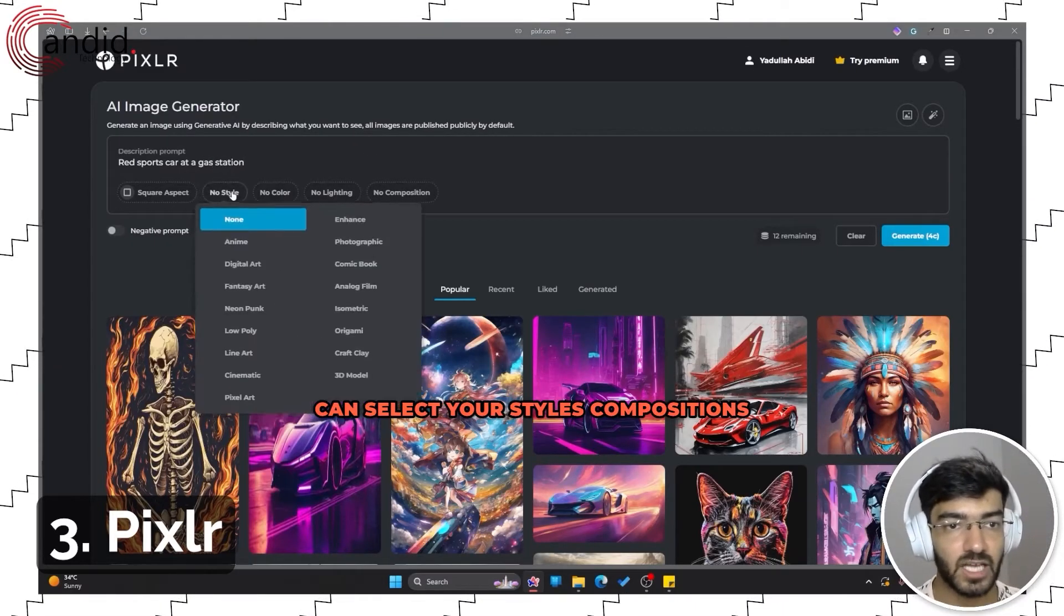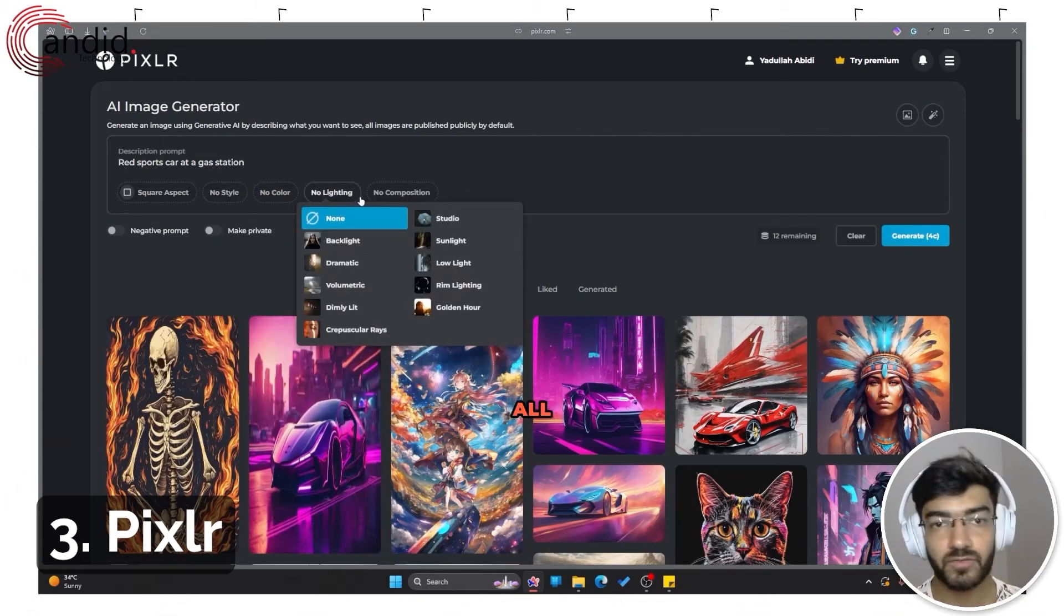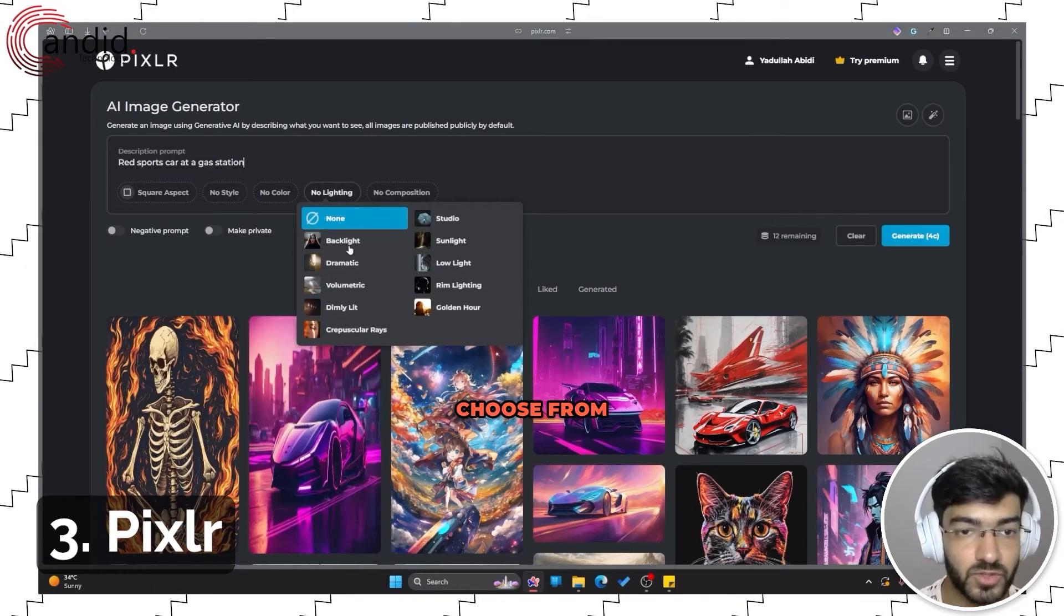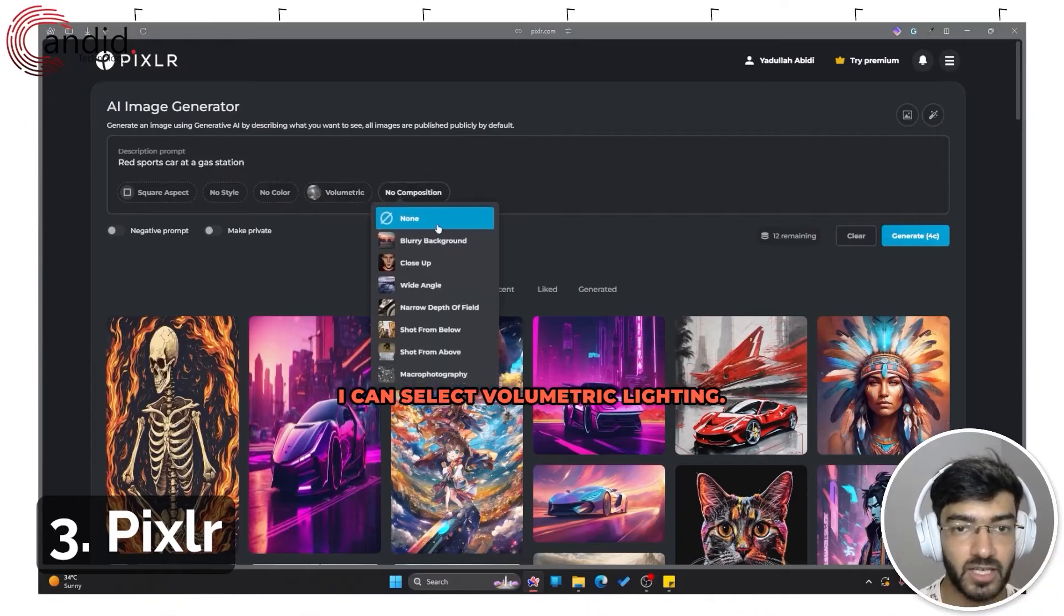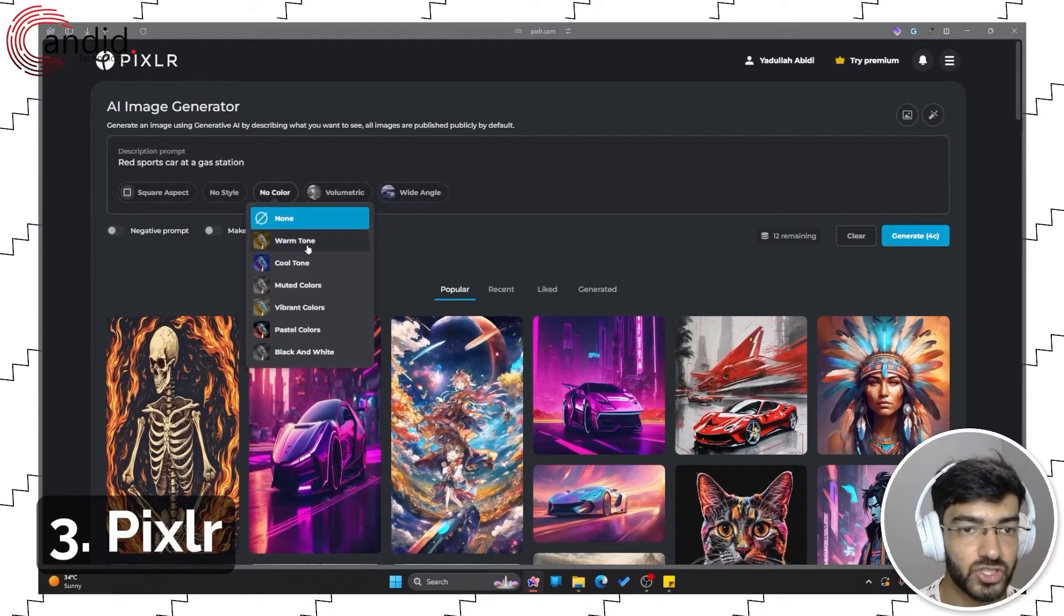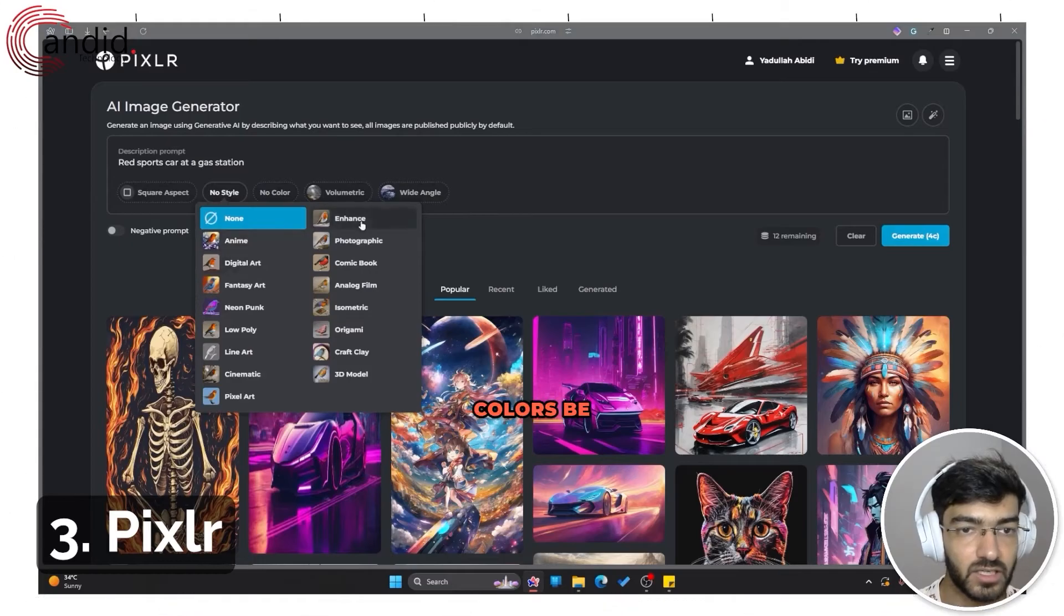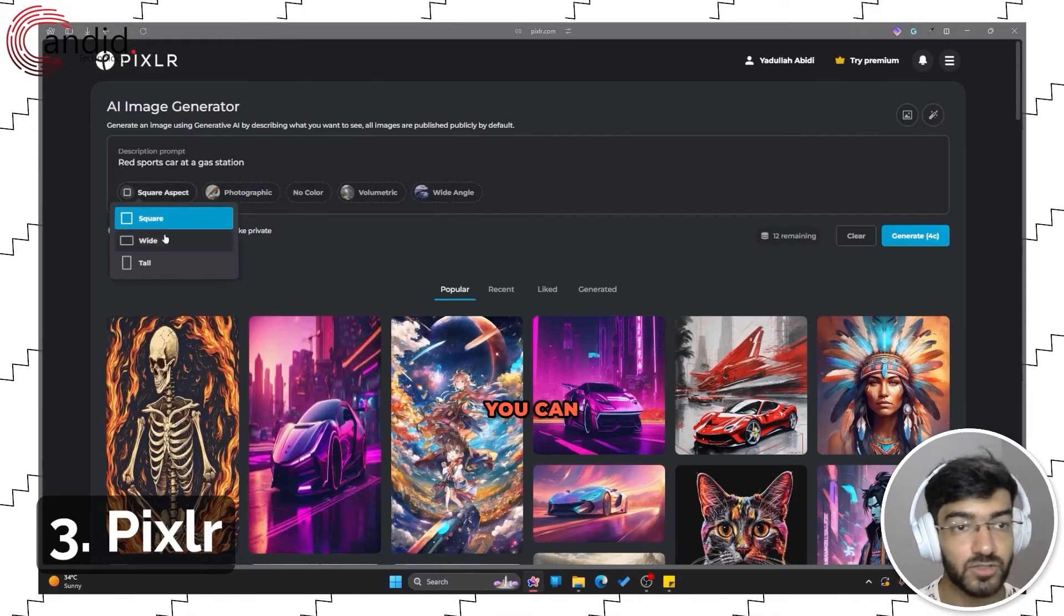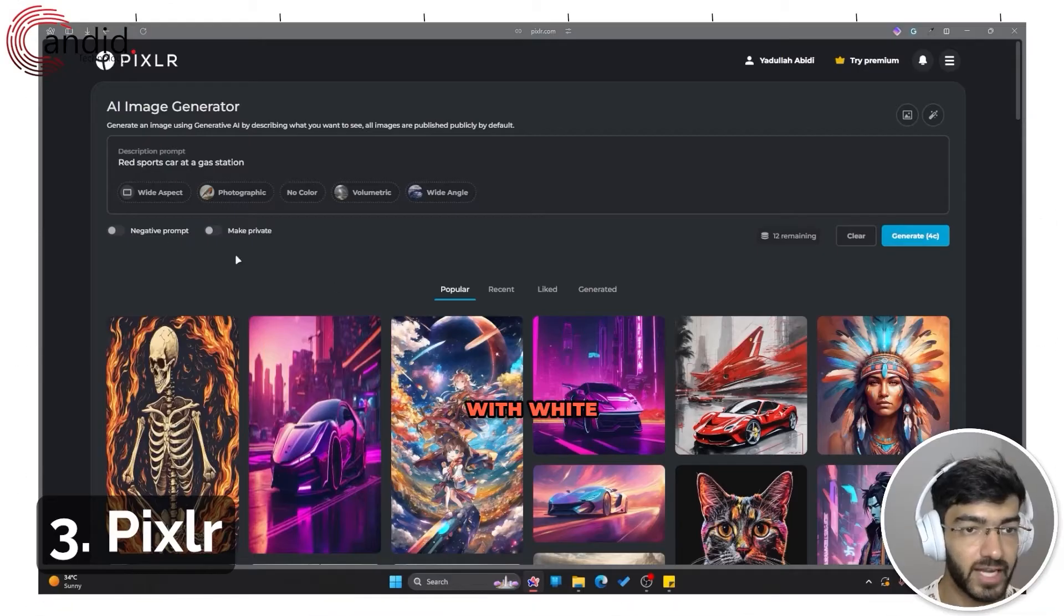You can select your styles, compositions, and all of this is very easy to make because you get options to choose from. I can select volumetric lighting, I can have a wide-angle composition, I'll leave the colors be, and I'll give it a photographic style. You can also change the aspect ratio, so let's go with 5:4.